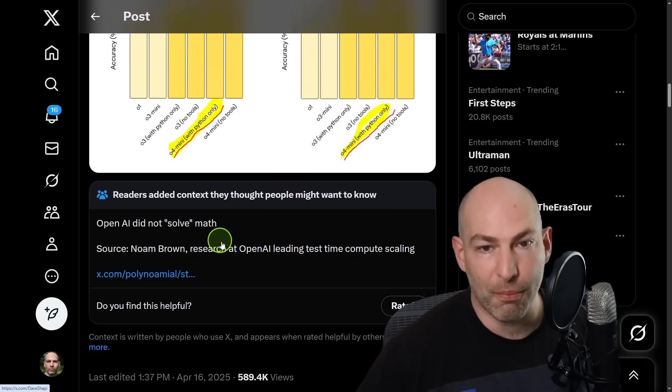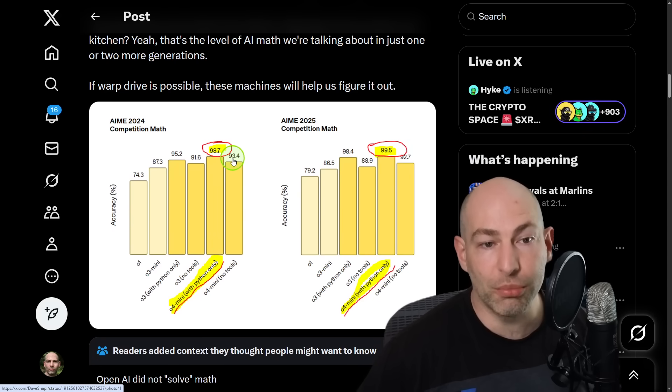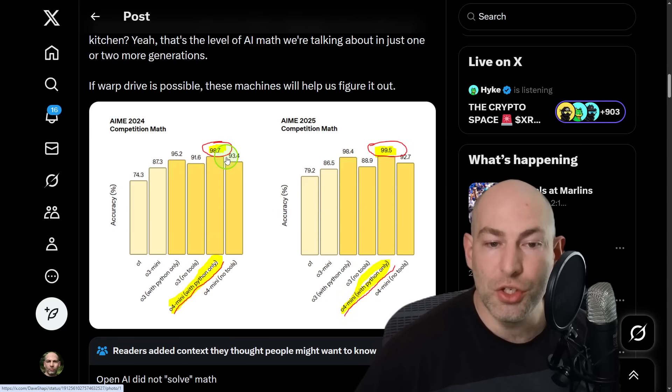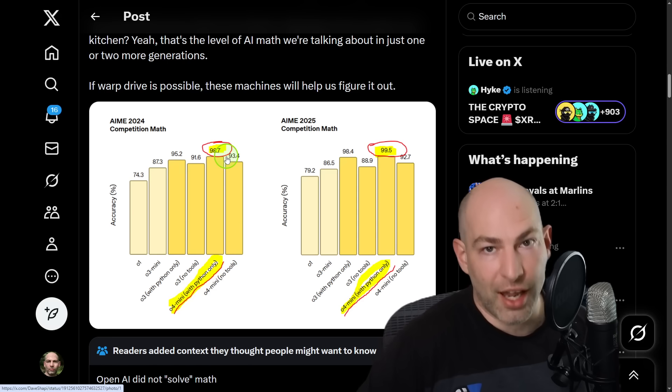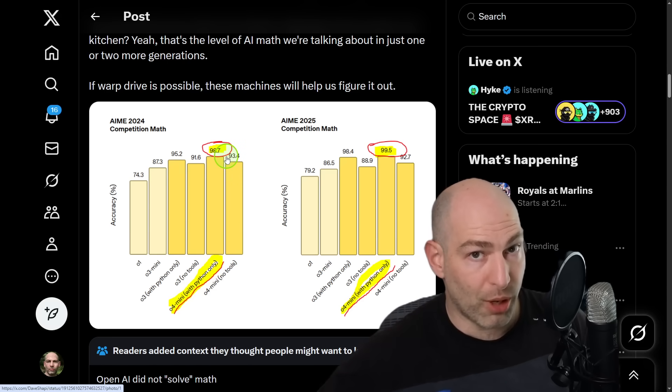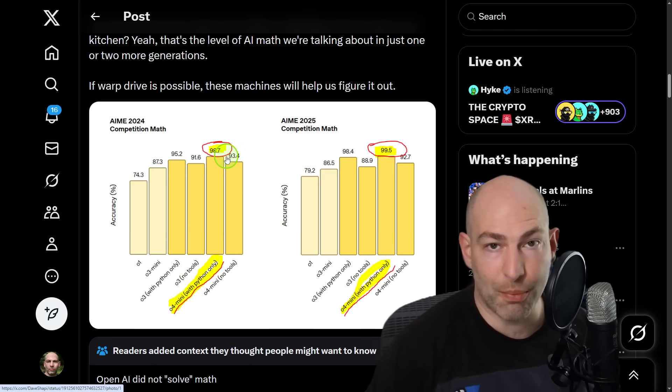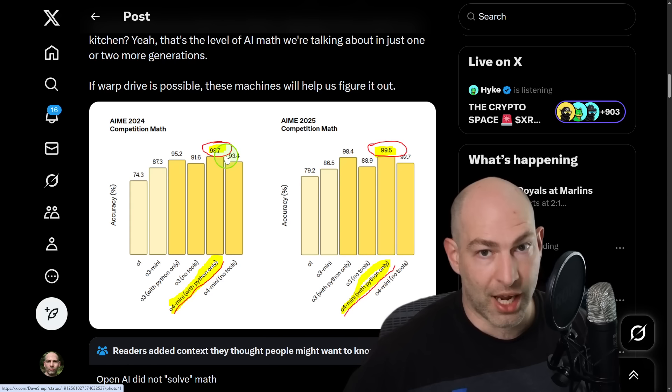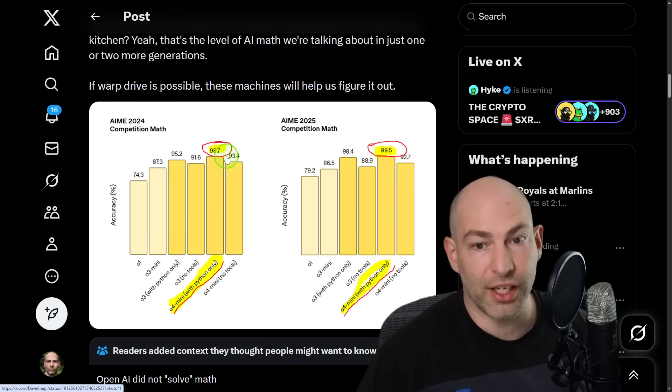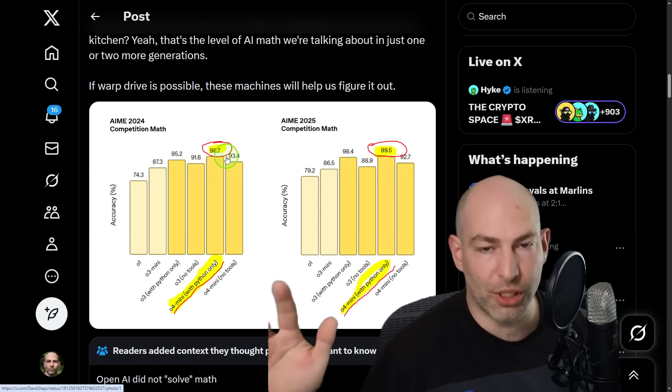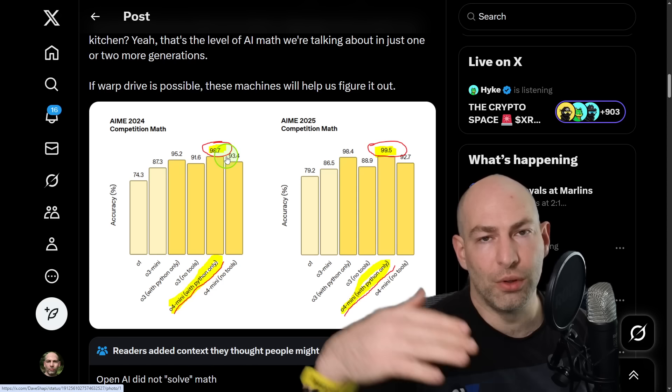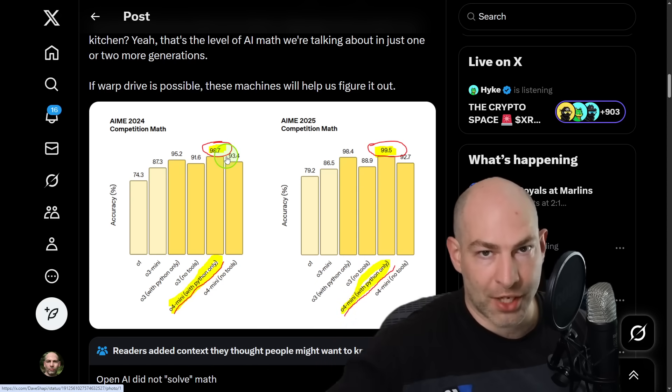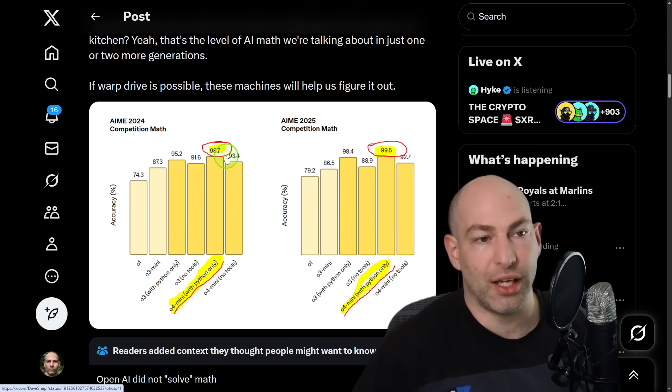But my point was, is that they completely saturated this benchmark just a few months ago. And now fast forward just a few more months because this was in April. So April, June, July. So two months later, two or three full months later, they have now almost saturated the International Math Olympiad.